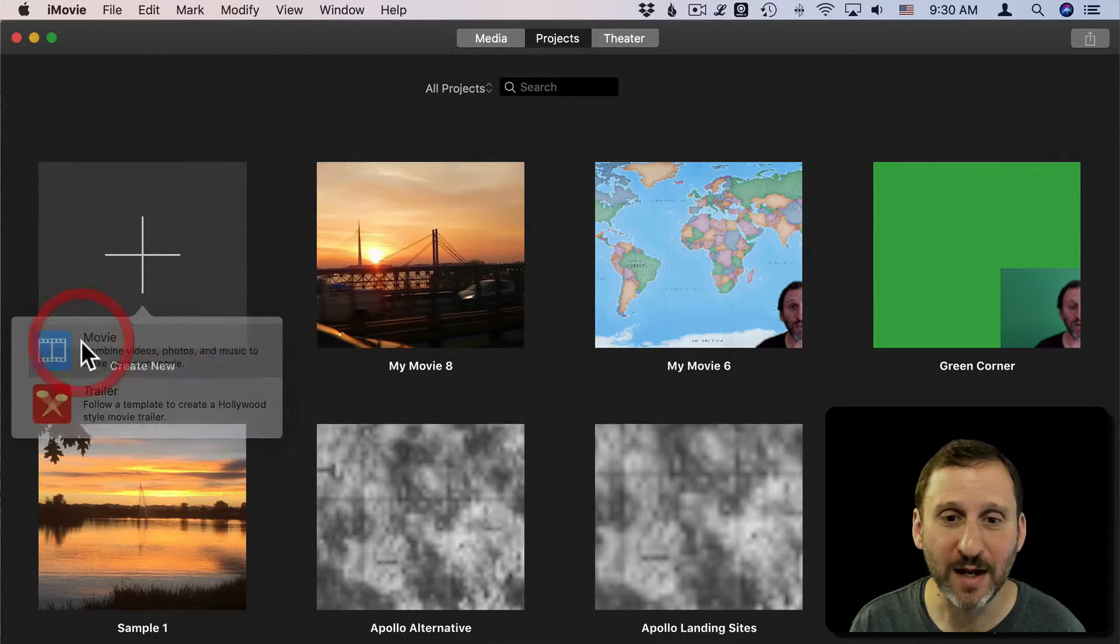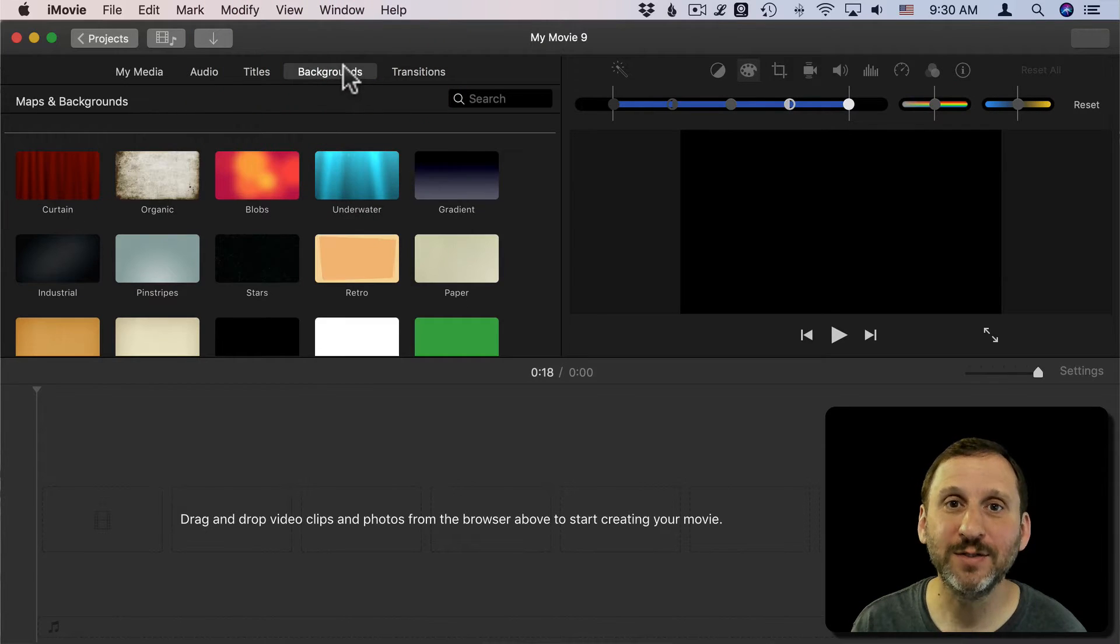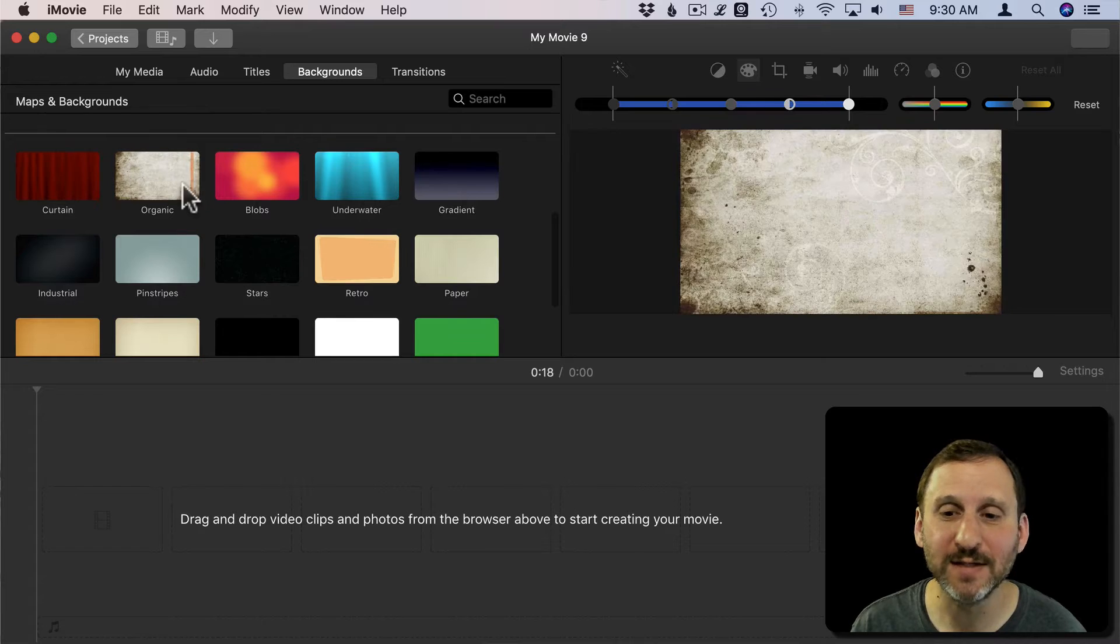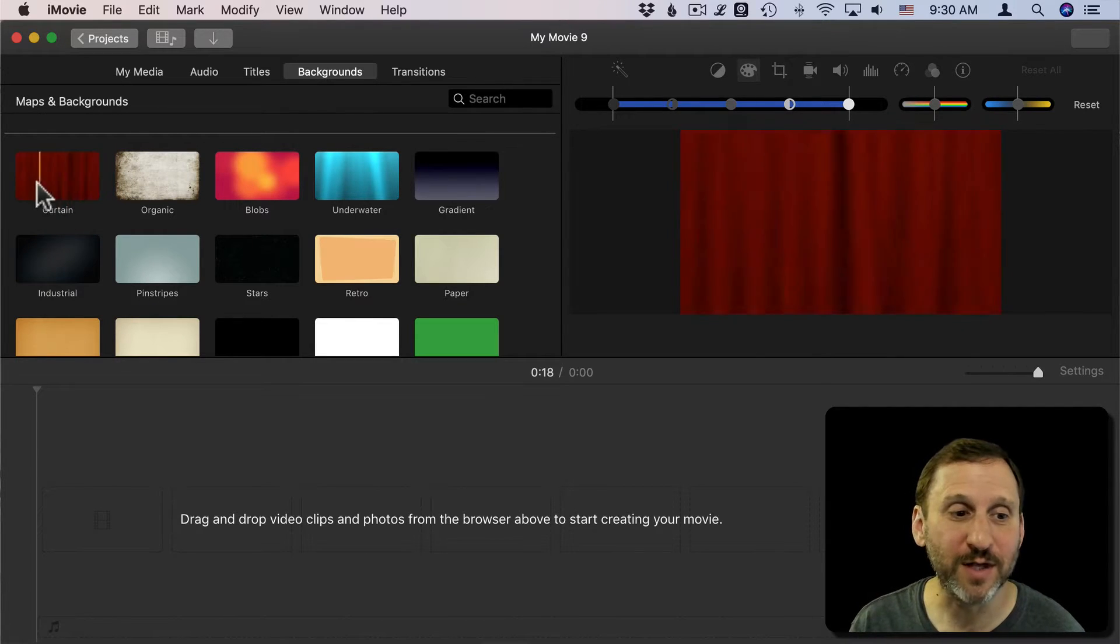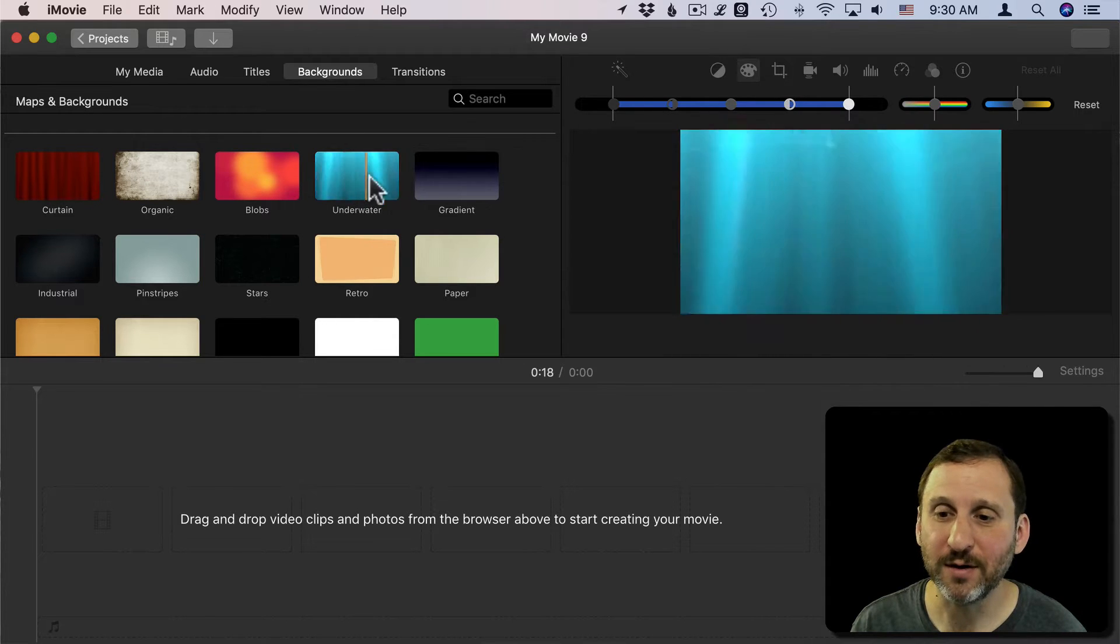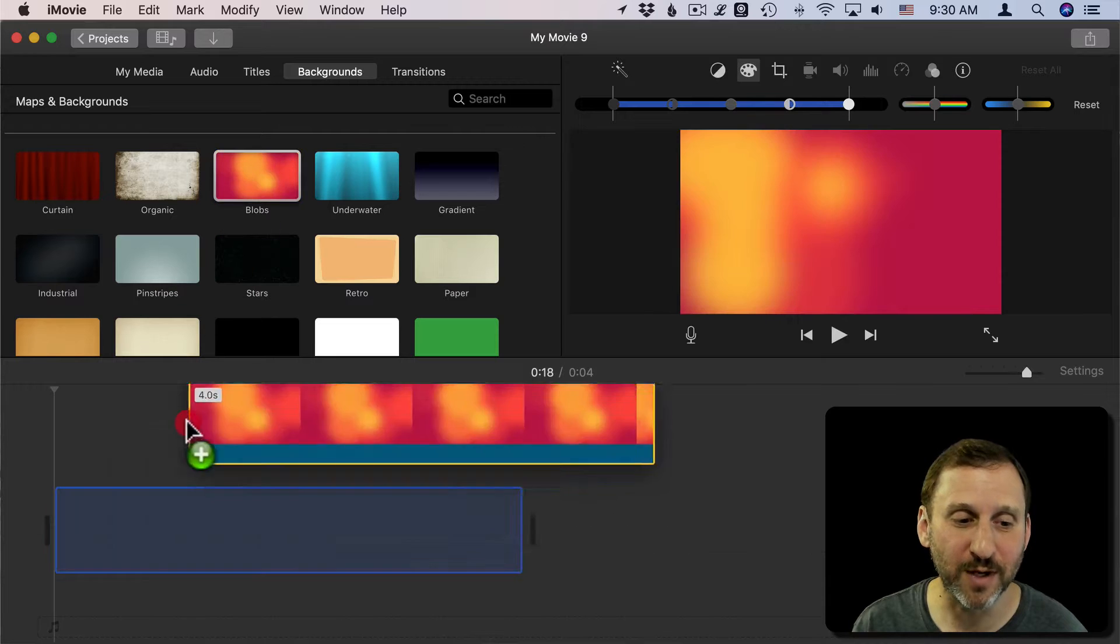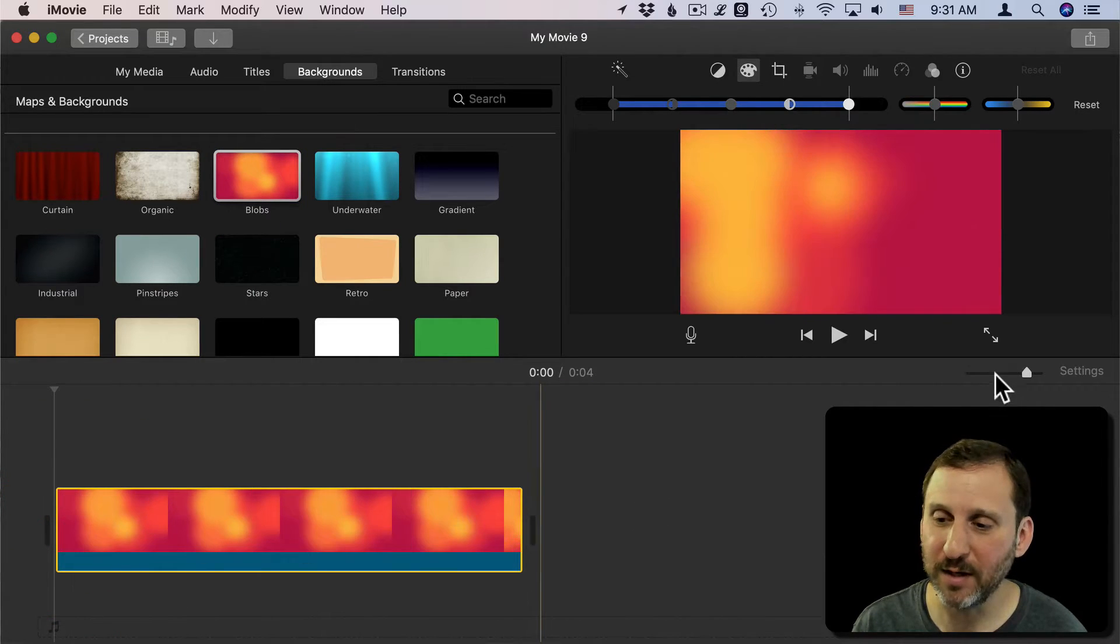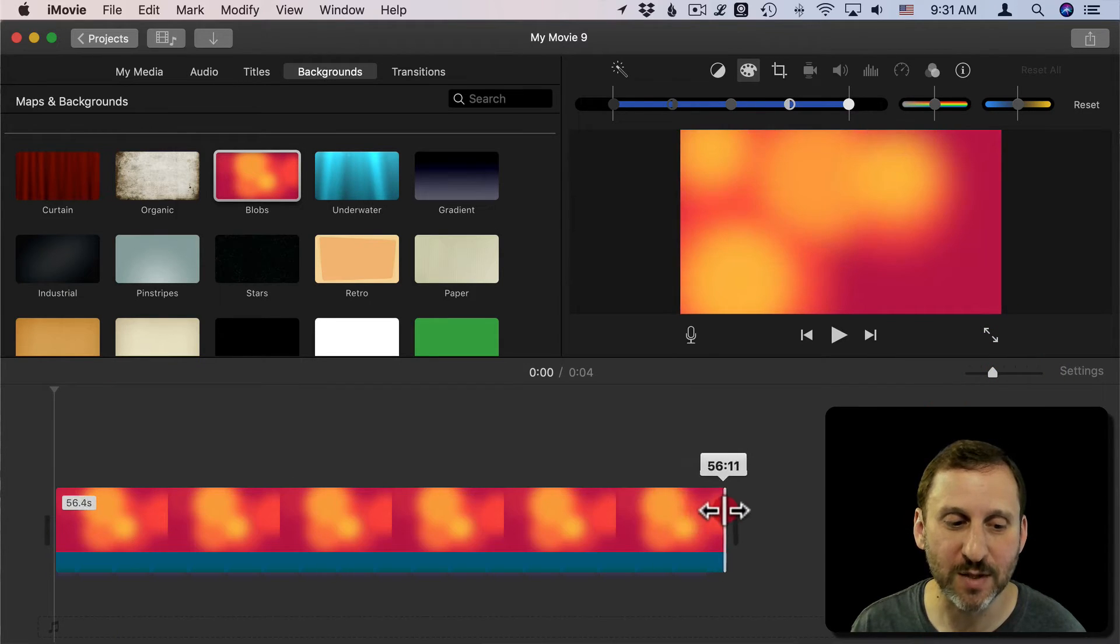So I'm going to create an iMovie project here and I'm going to go straight to Backgrounds. There are a bunch of different backgrounds that iMovie has. Some of them are already animated. Three that really work for this are Curtain, Underwater, and Blobs. I'm going to use Blobs. I think it's a very versatile one. I'm going to drag and drop it here into the timeline. I'm going to adjust the timeline so I can see more of it and stretch the edge so it's a minute long.